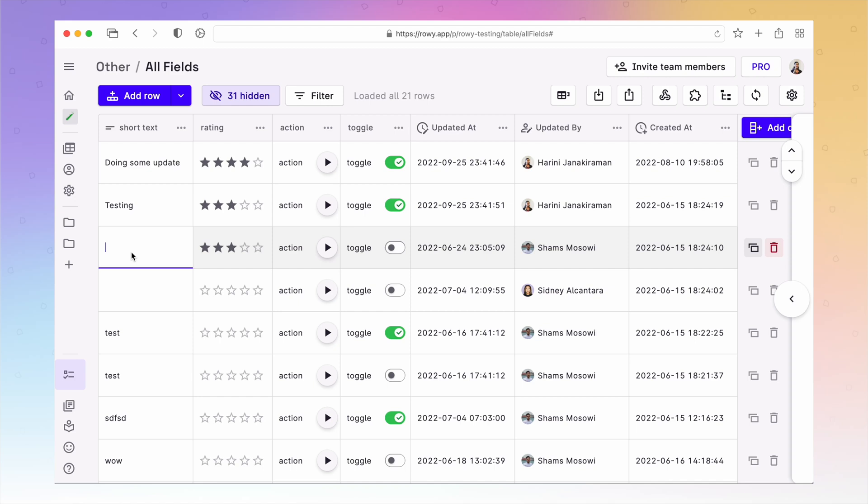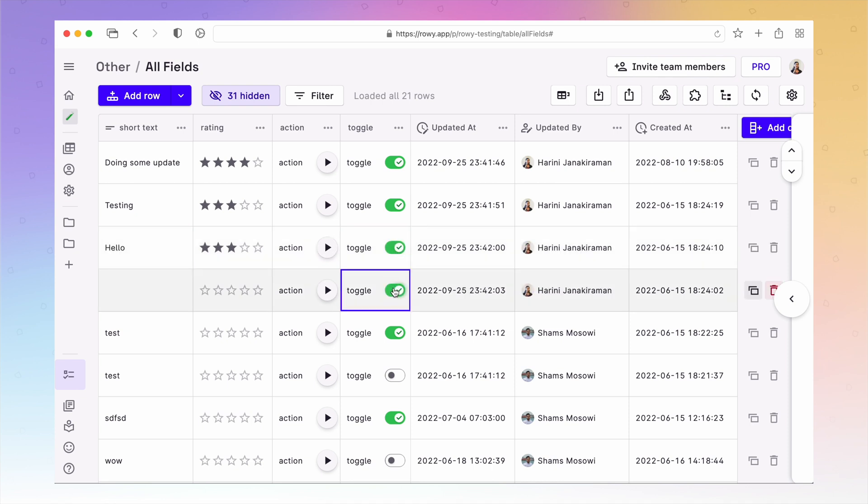When you are collaborating on data with your team using ROWE's table UI, it is very useful to know who is adding a new row or changing an existing row of data and when they made that change. Doing this is super simple in ROWE with auditing column types in your table.